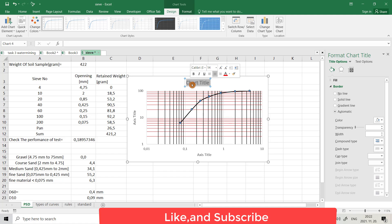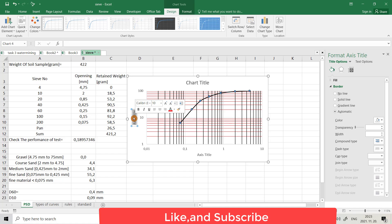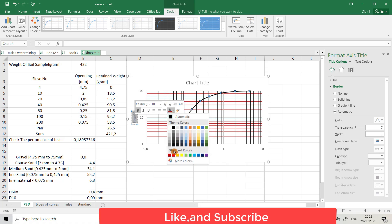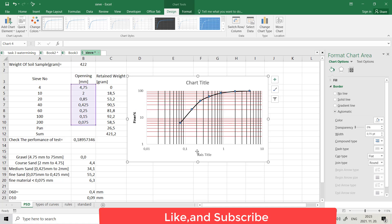Here you can write the chart title, and here you can write the axis title — for example, 'opening'. You can also change the color, make it bold, and set the color to black. I think that's all.